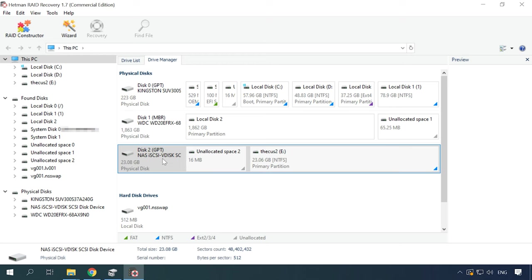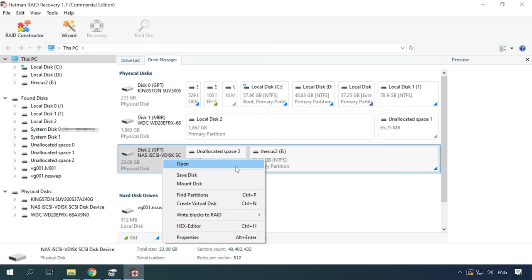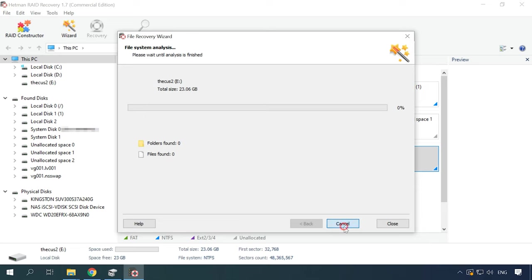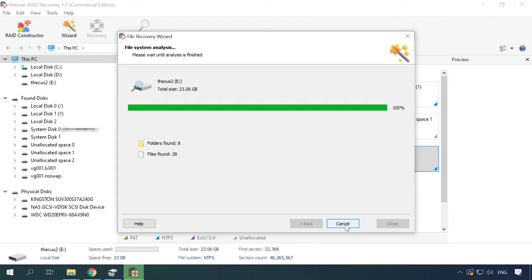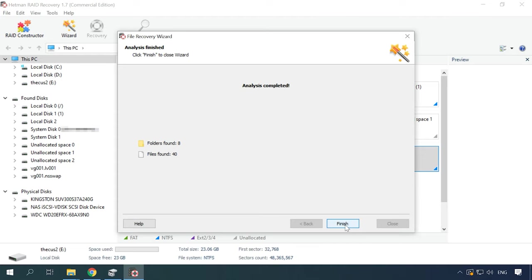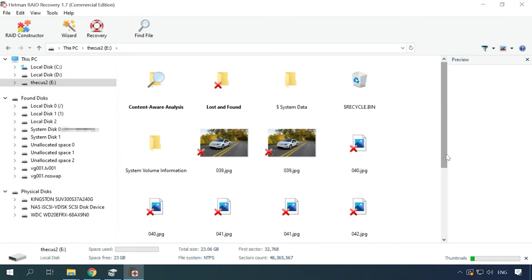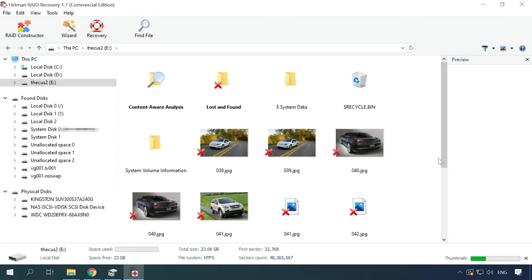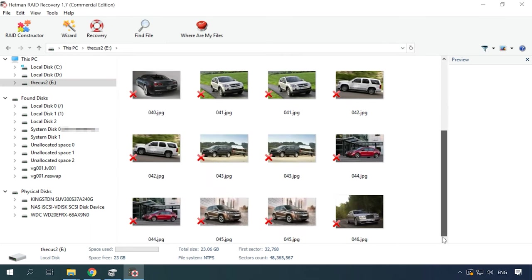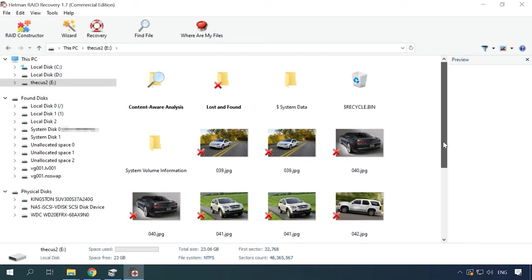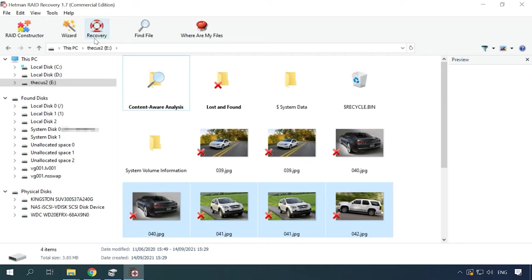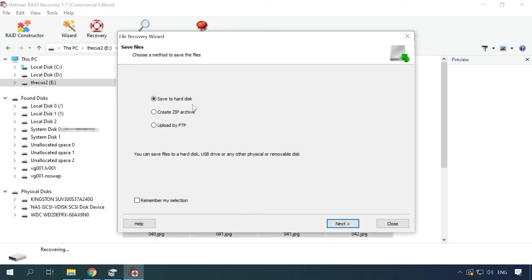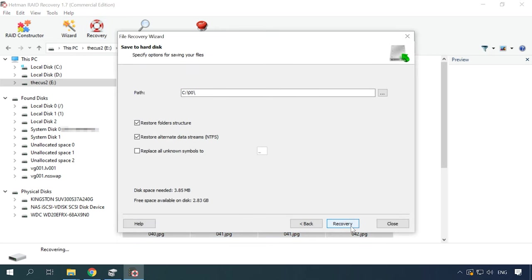To start the recovery process, right-click on the disk and choose Open. Select the scan type, usually a fast scan is enough, wait until it's over and check the results. As you can see, the program has found the files that have been deleted. The last step is to recover them. You can watch a detailed guide on recovering data from an iSCSI disk in one of our videos. Find the link in the description.